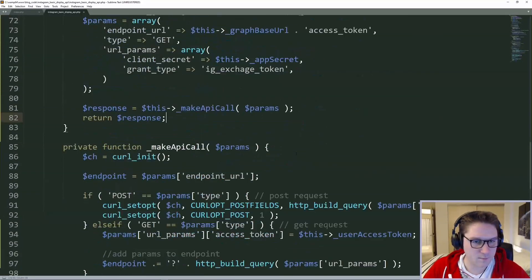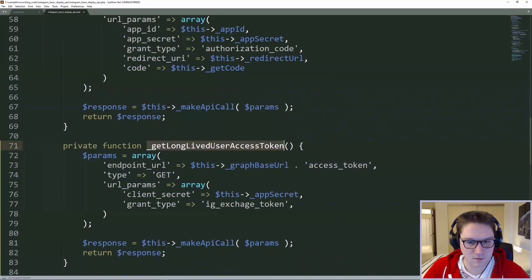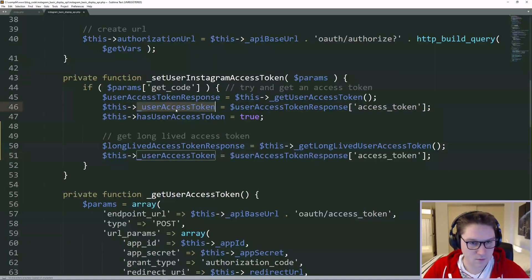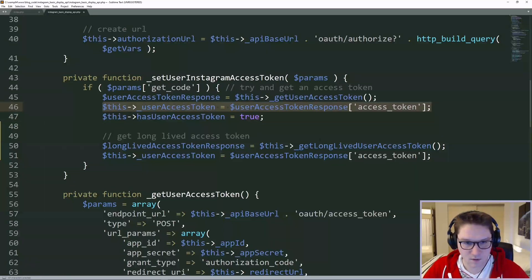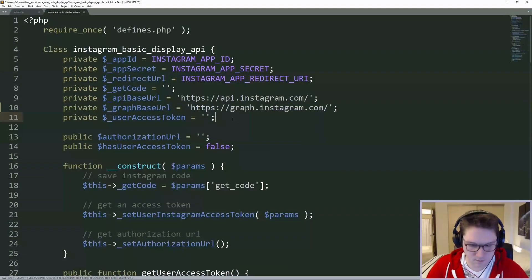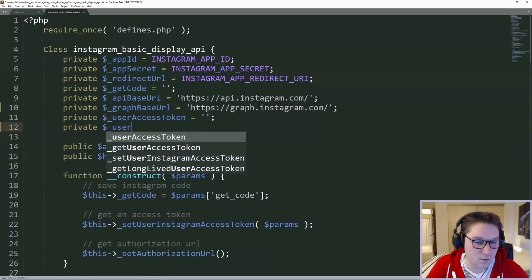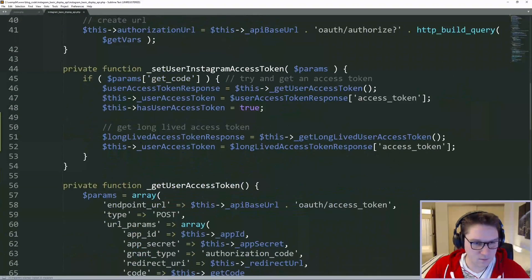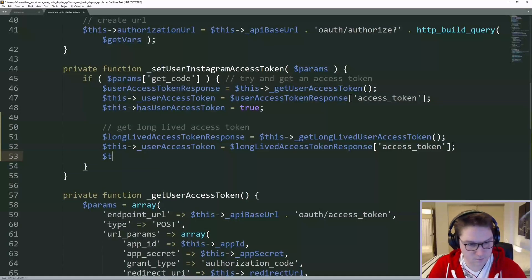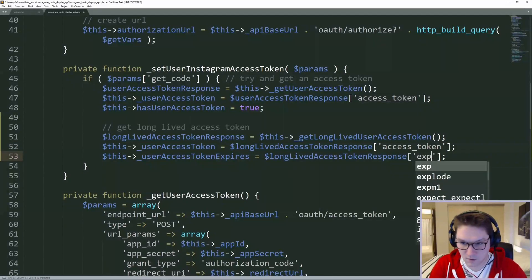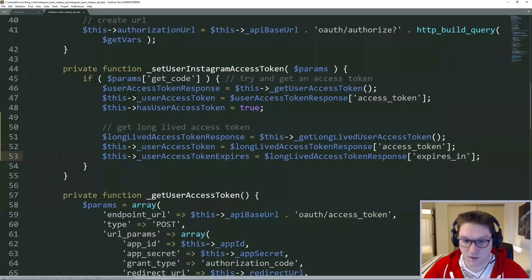Now we just have to set our class variables and save our response from the long-lived user access token return. In this case, we're going to update our user access token — which initially is the short-lived access token — to our long-lived access token, and we just get that from the response. The last thing we're going to do is create one more class variable, which is going to hold the time in seconds that the long-lived access token expires. We're going to set this right after we get the response from our long-lived access token, and that is returned in the expires_in field — and again, that's in seconds.